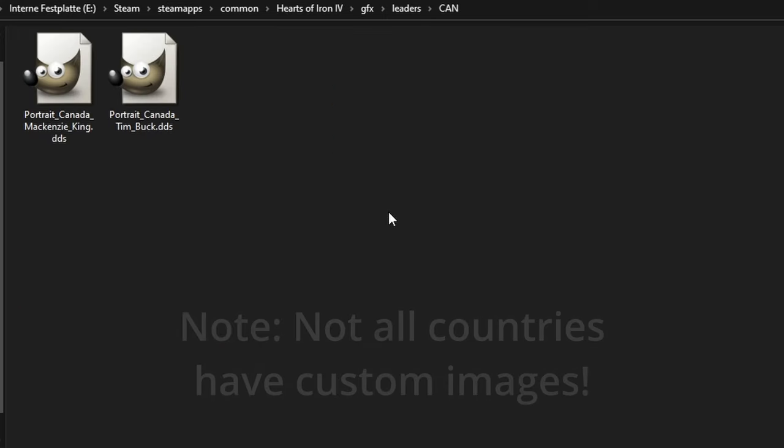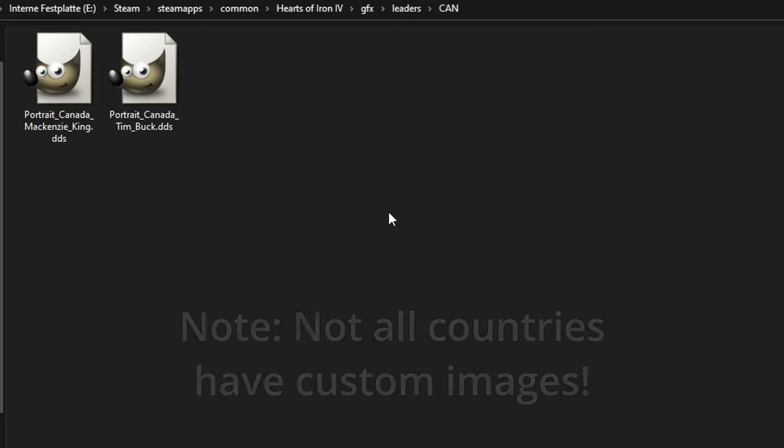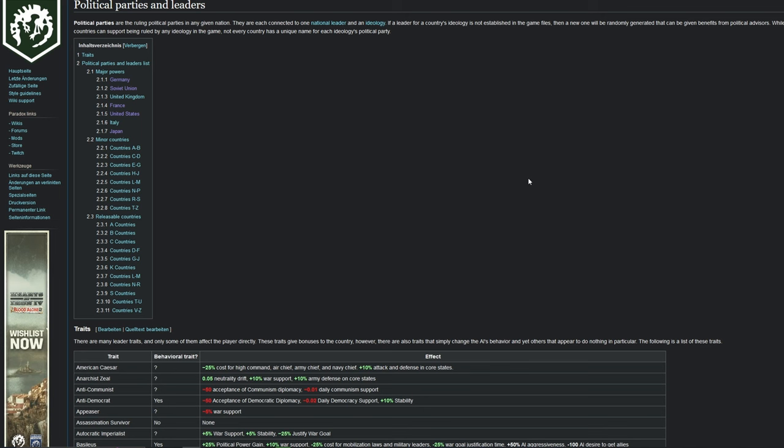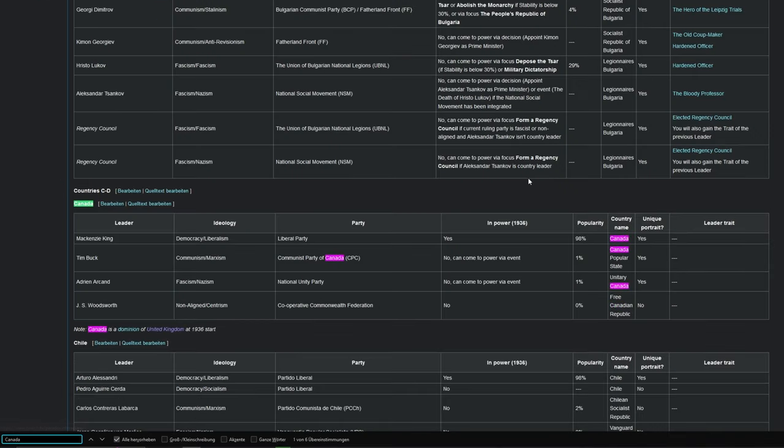A link to all codes is in the description, however, they're actually pretty easy to guess. Here we can see two characters. Now I'm too lazy to open up the game and look up the names, so we can just go onto the Paradox Wiki for Country Leaders. Control F for Canada, the default leader is Mackenzie.